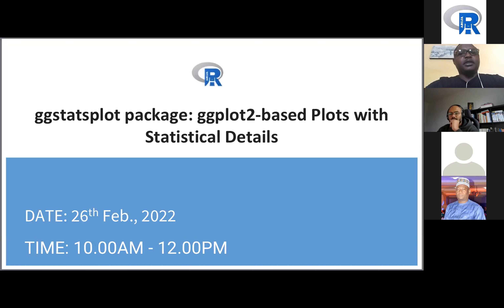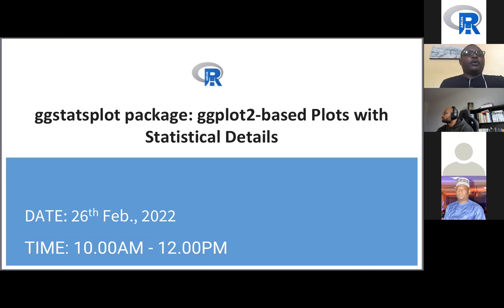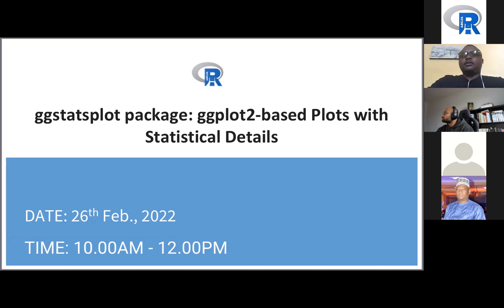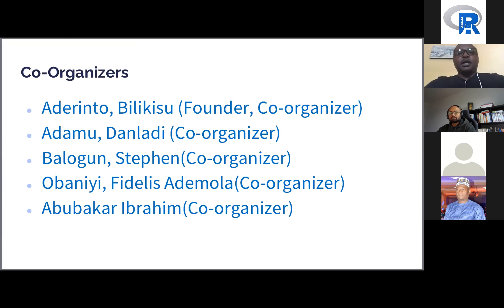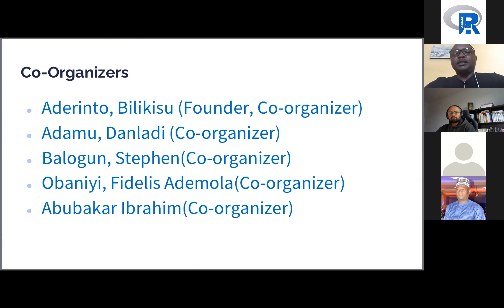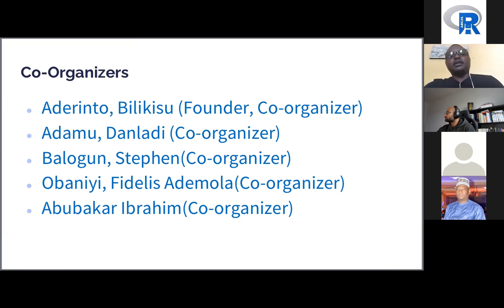Welcome everyone, my name is Abubakar Ibrahim and I am excited to have all of you joining us for our monthly webinar. We have a packed agenda today with experts joining us. The organizers of ArabUjas Users Group are: Kisu, our founder and co-organizer; Adam and Laddie, co-organizer; Balogun Steven, co-organizer; Obani Fidelis Ademola, co-organizer; and my humble self, Abubakar Ibrahim.